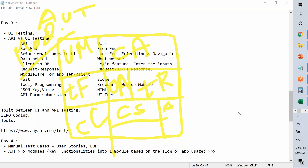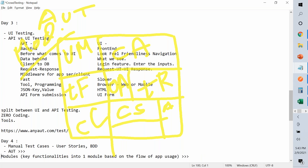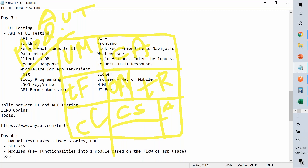When looking at a big application like this, how many test cases do we need? The structure is: AUT, then modules, then test cases within each module.